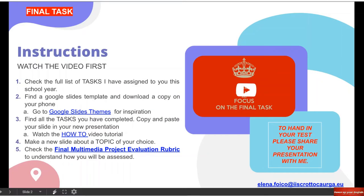Let's have a look at the instructions first. Number one, watch the video first. Prima guardate il video. I will upload this video on YouTube. Please keep calm and focus on the final task. Number one: we need to find all the tasks I have assigned to you this school year. Ho messo dei link per voi di tutti i tasks che abbiamo fatto quest'anno insieme.